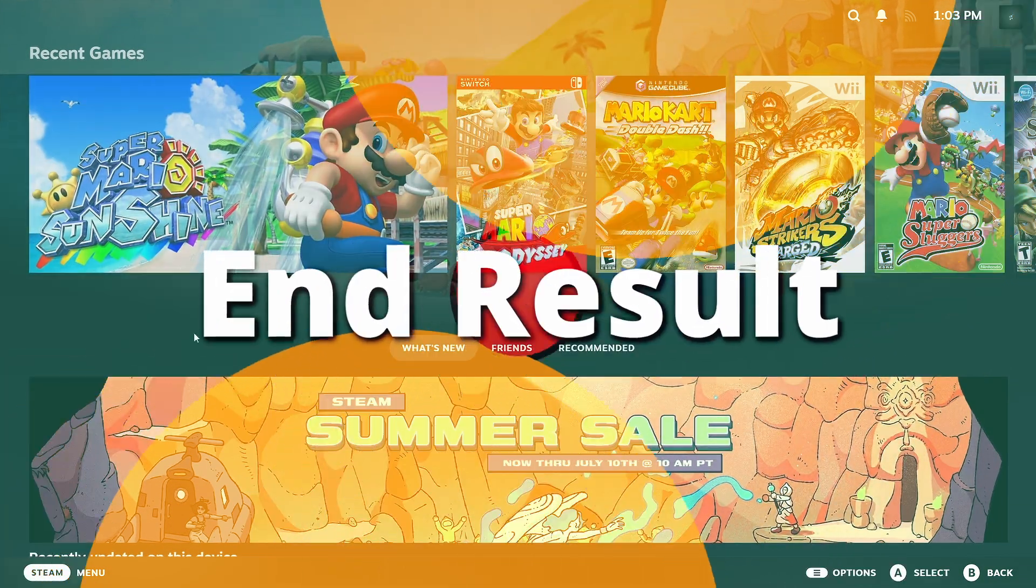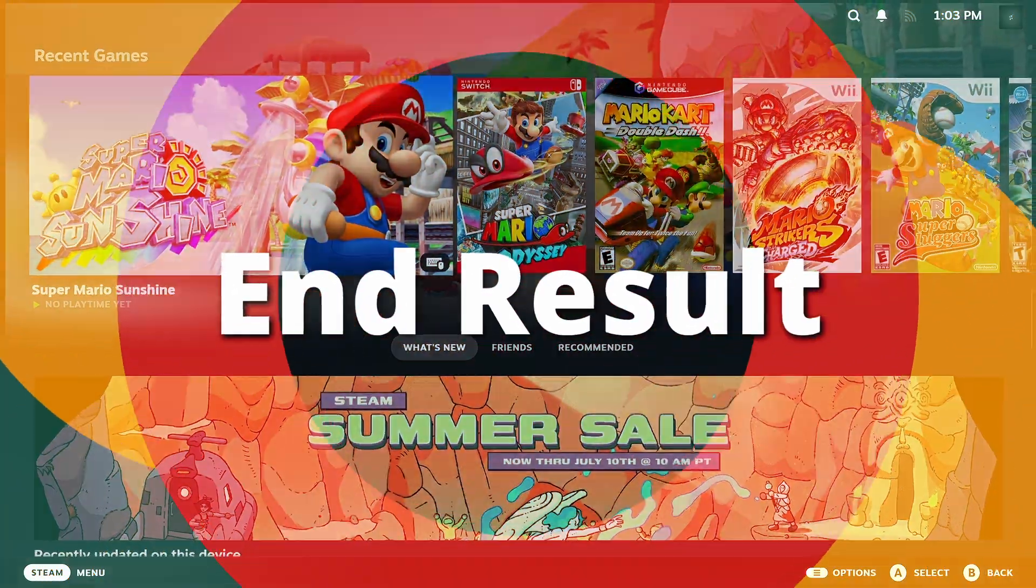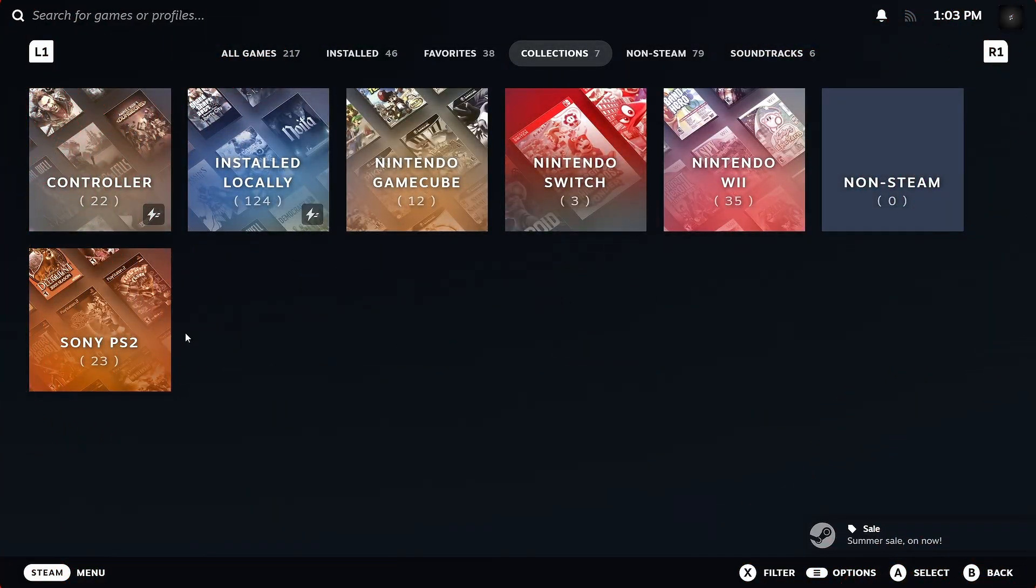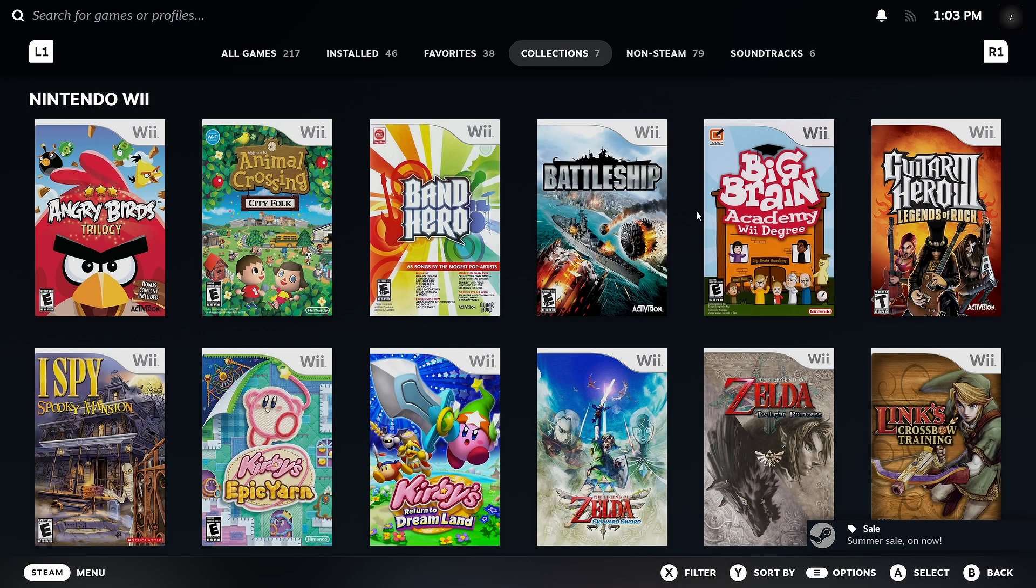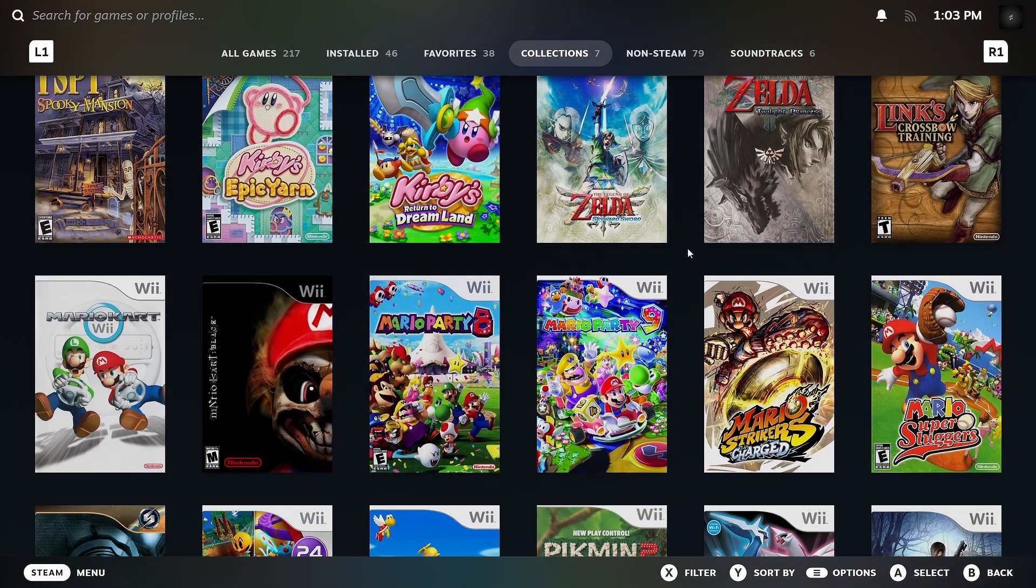Welcome back everybody. Today this is the end result. We're going to show you how to get Steam ROM Manager installed on Windows.